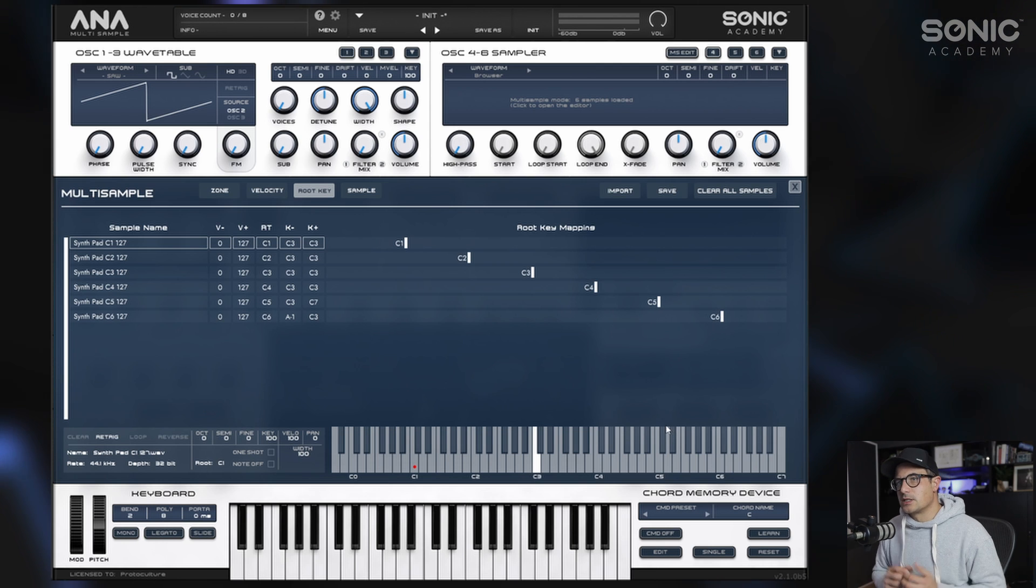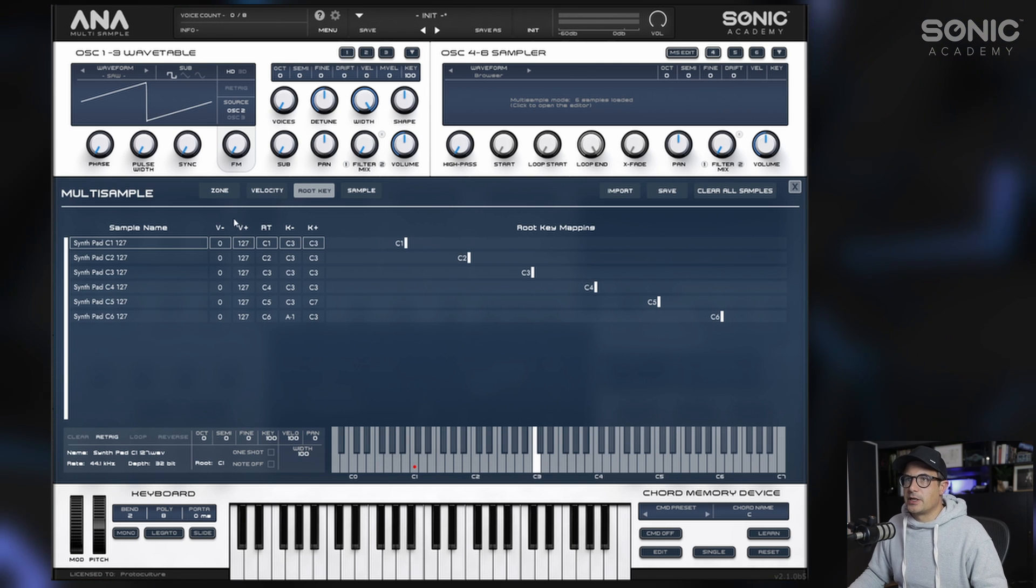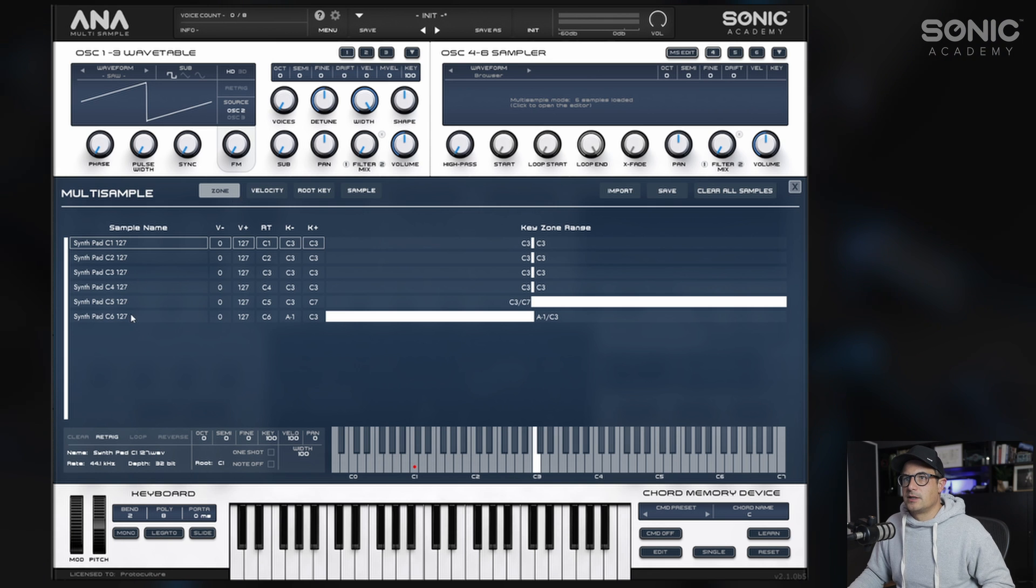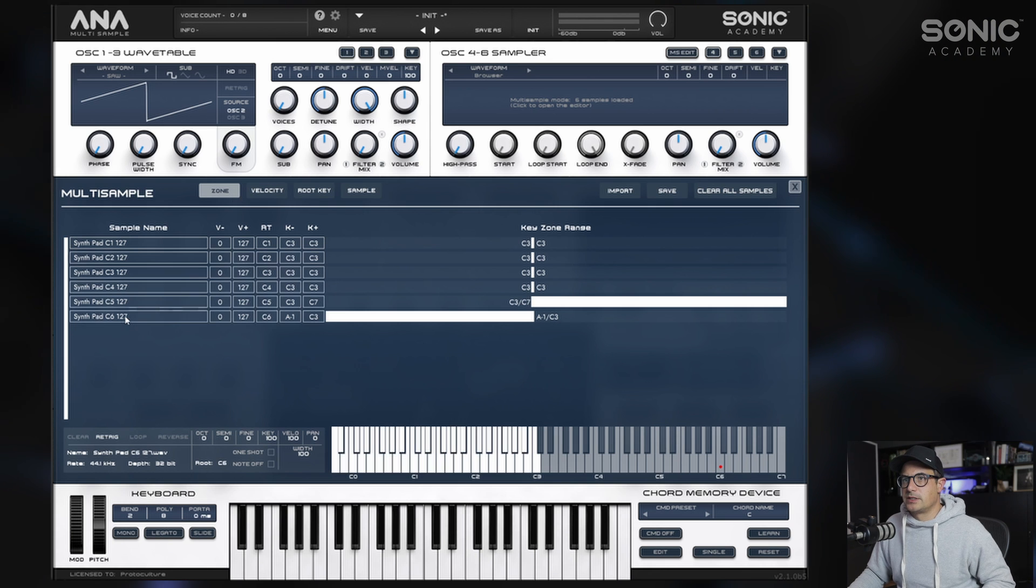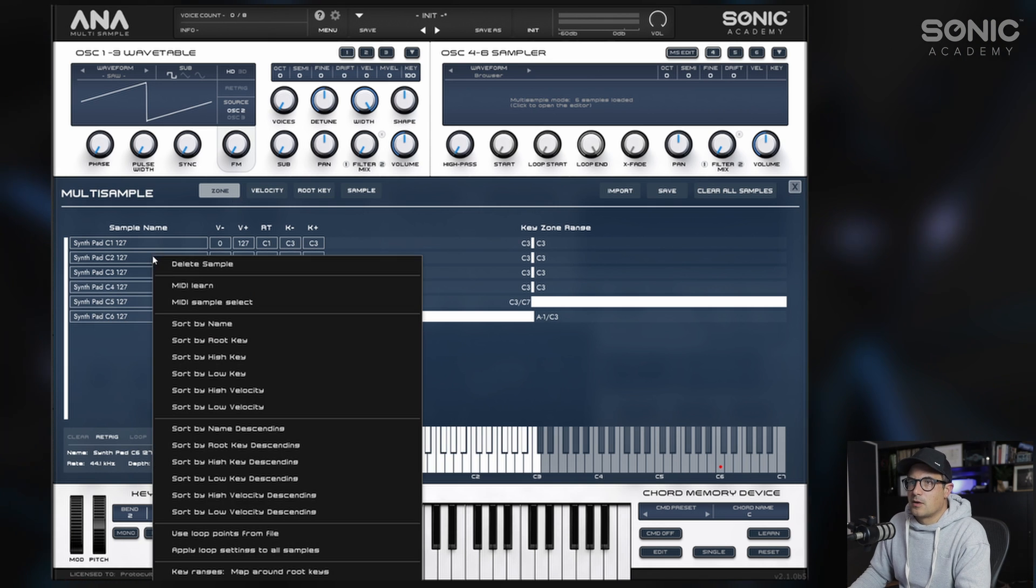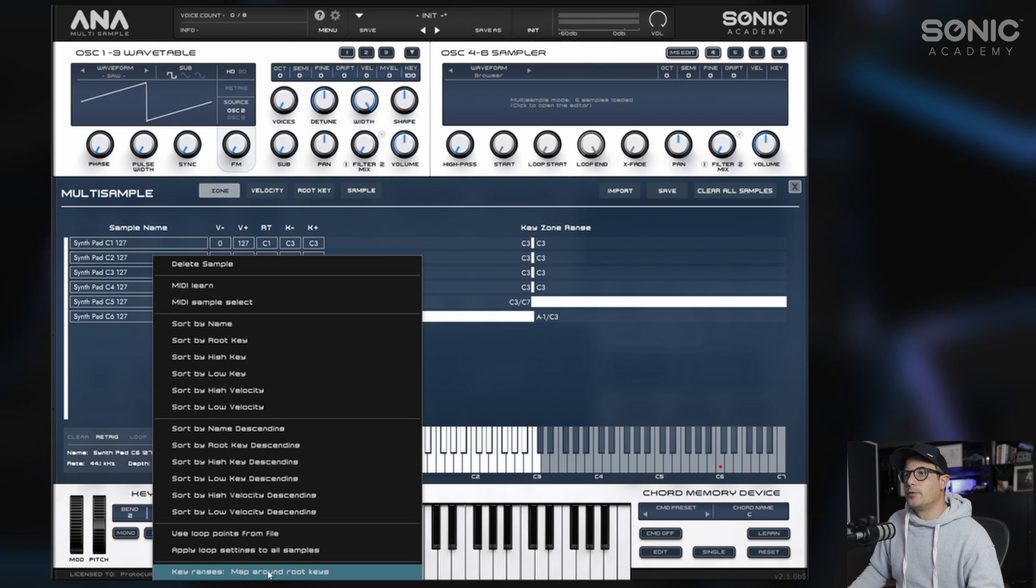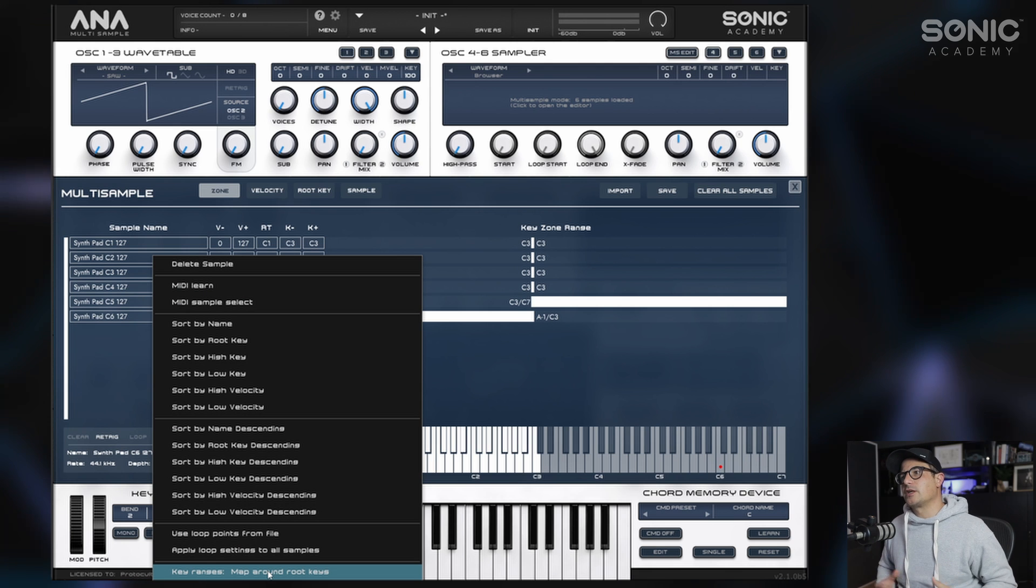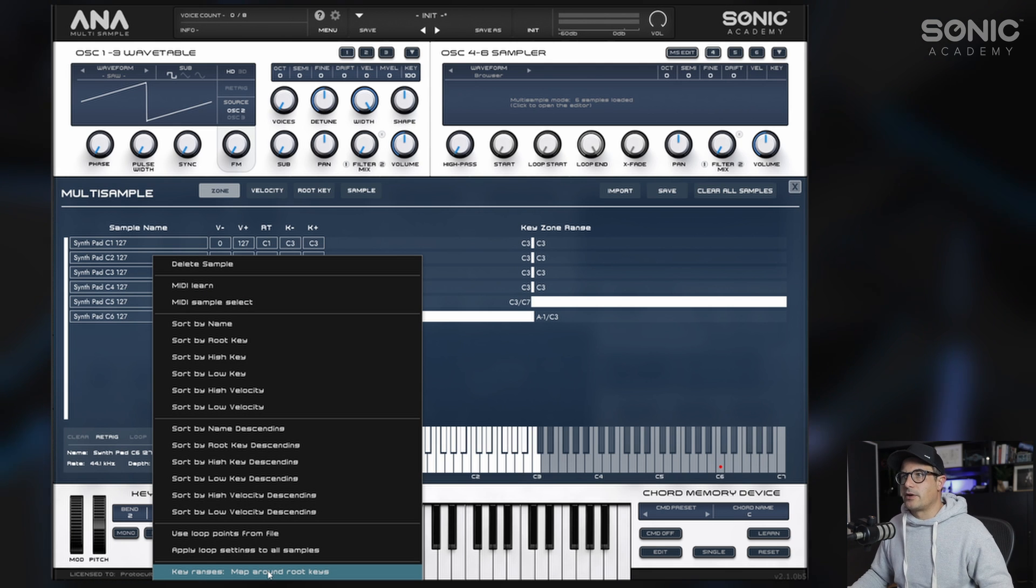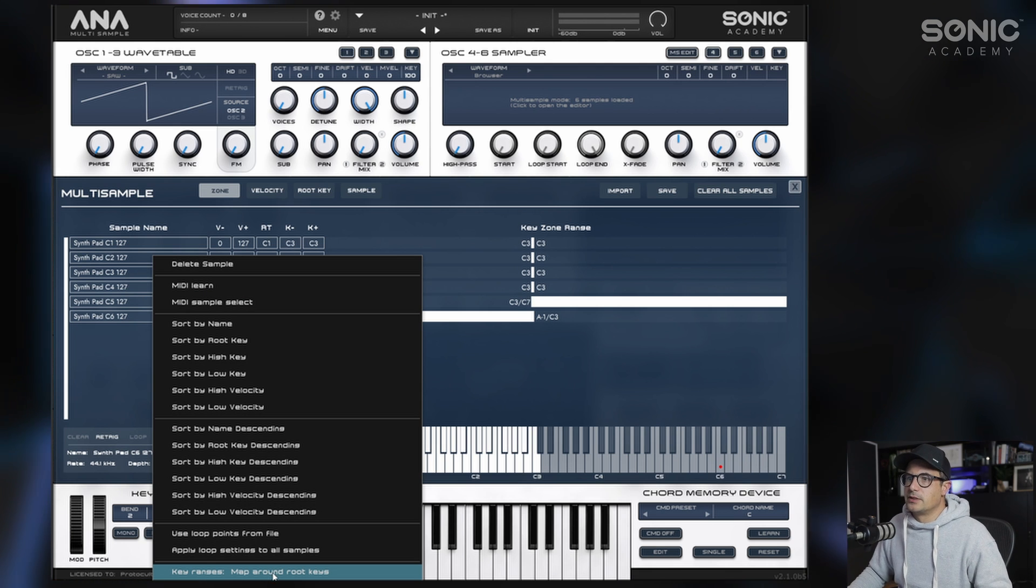And all the way up to C6. Now we have the root keys correctly set up. We can head back to the zone section here, just select all of these once again, right-click, and again we're going to map around the root keys. But now we actually have the root keys set to their correct values.